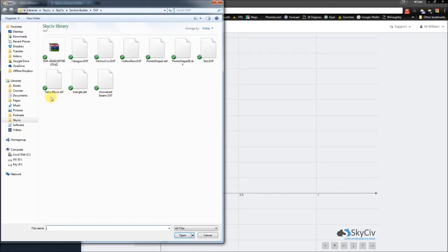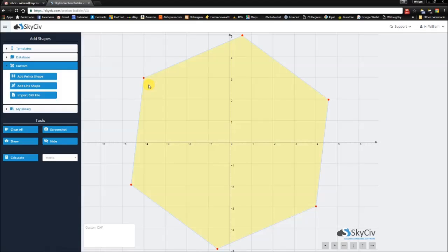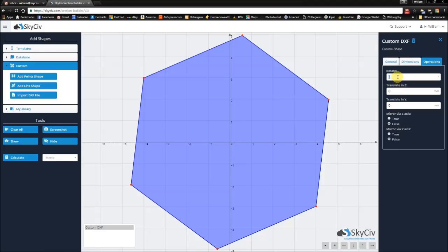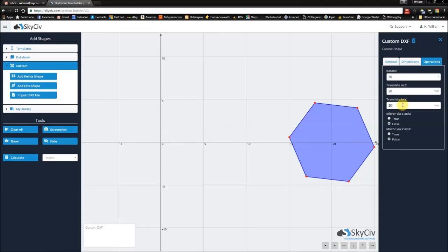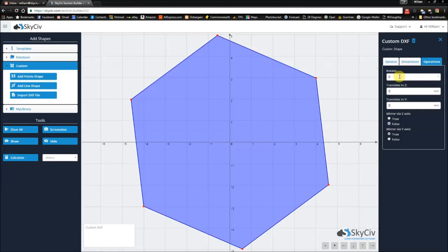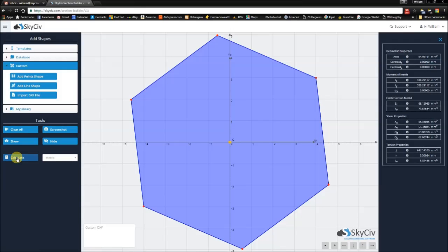Importing a DXF file — I've created a hexagon in SolidWorks, saved it as DXF, and imported the file here. Just as with your other shapes, you can perform operations: I can rotate this, I can translate this in both directions, and I can mirror this just like I would any other shape. I can also perform a calculation on this hexagon and get the properties just as you would any other shape.